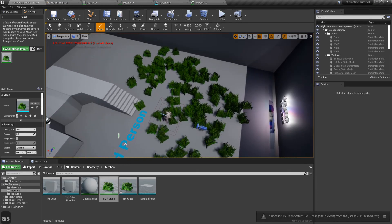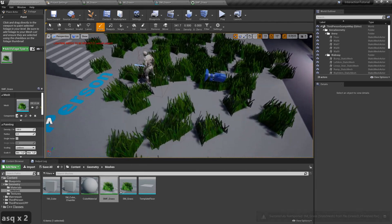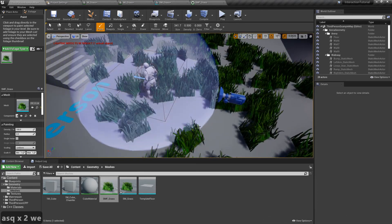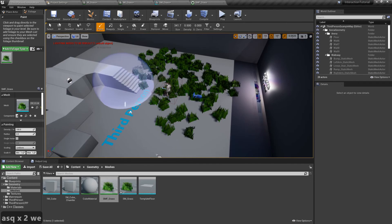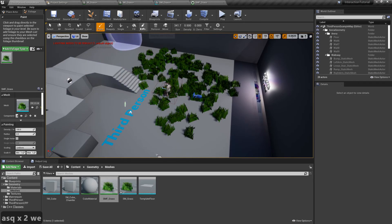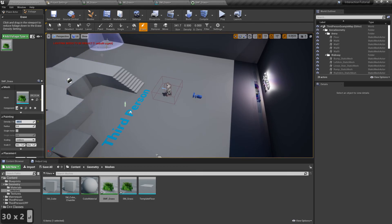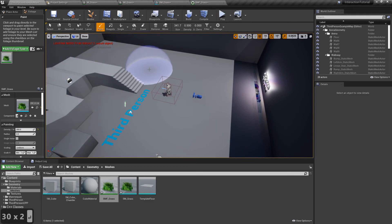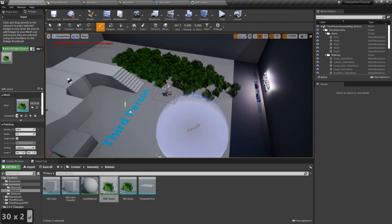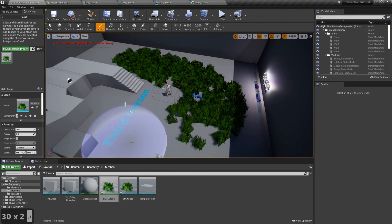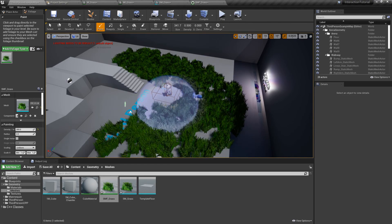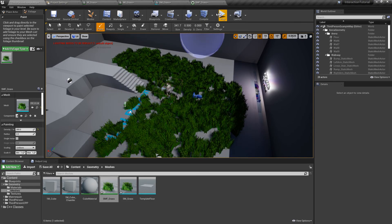I'm not liking how it looks right now, so I'm going to delete what I have and increase the density. Now I'll paint some grass again and I'm pretty happy with how it looks.